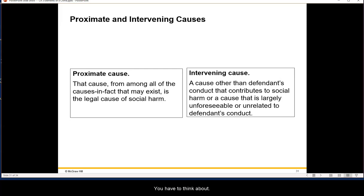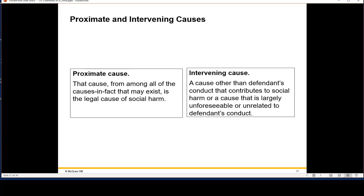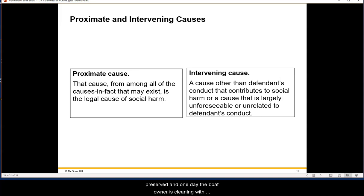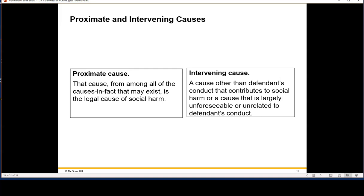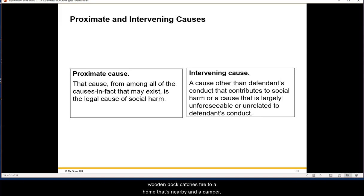Here's an example: there's a wooden boat stored on a dock on a river. The owner is cleaning it with a special flammable cleaner and also has a citronella candle burning to repel mosquitoes. The boat catches fire, burns through the ropes holding it to the dock, and starts floating down the river, causing other wooden boats and docks to catch fire — and then a nearby home, a camper, and a car.